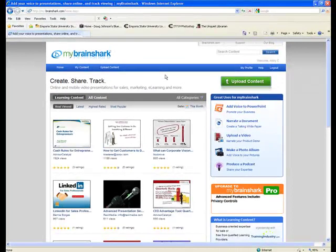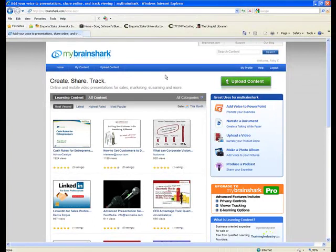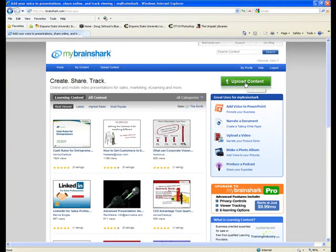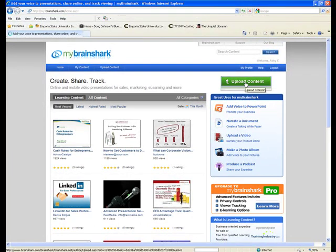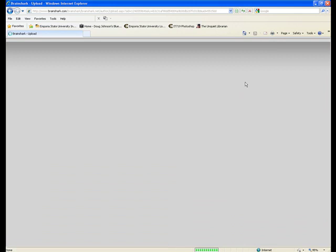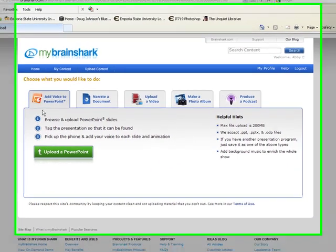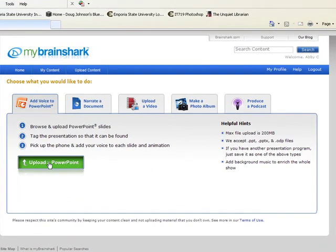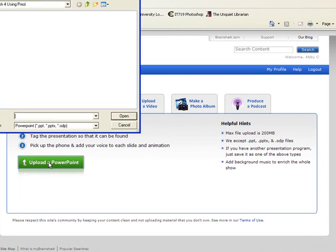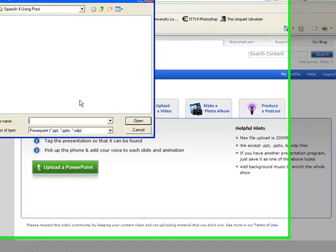Once you're in Brainshark, you're going to click on Upload Content. The very first step is to upload your PowerPoint presentation, so you'll click on Upload PowerPoint.